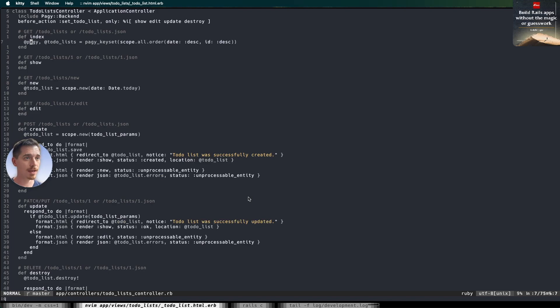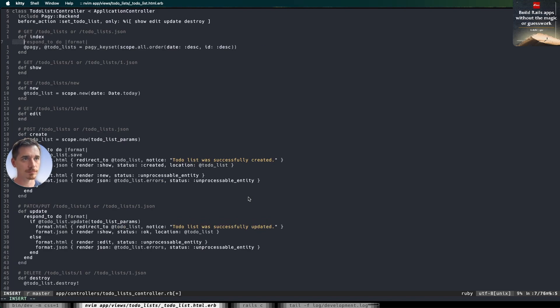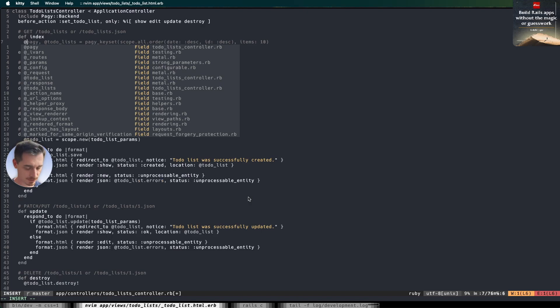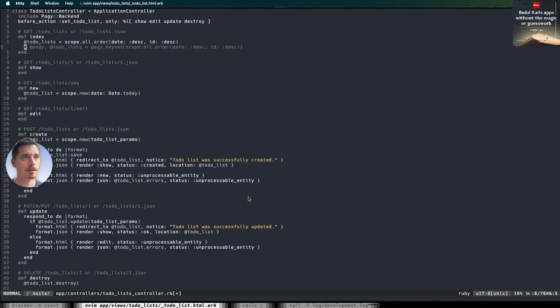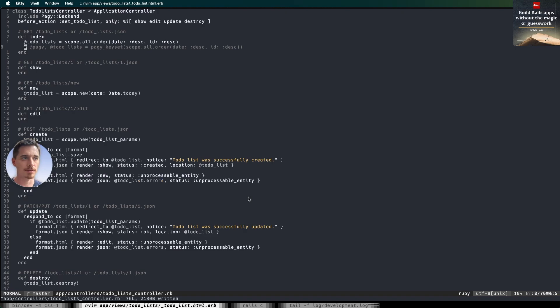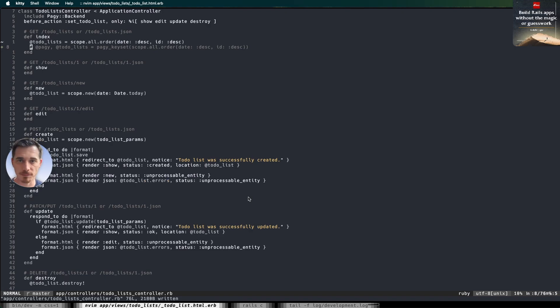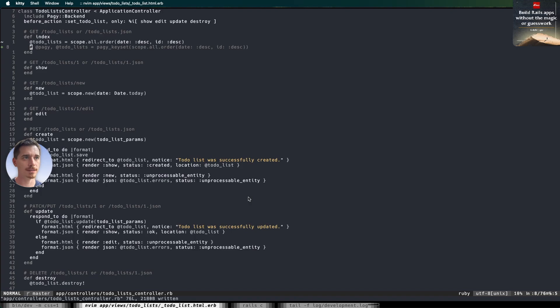Whenever you get an app that starts slowing down, like I'm going to demonstrate right here, whenever your app starts slowing down, it's time to start thinking about several different performance considerations. And one popular tool in the toolbox is pagination.